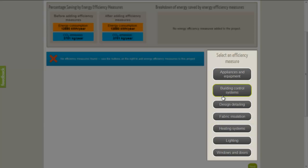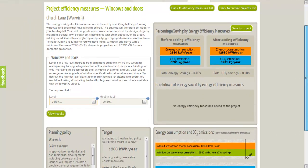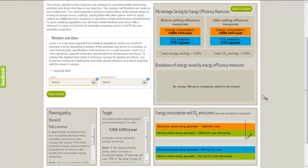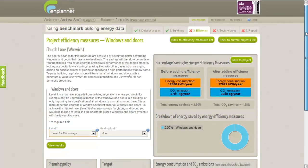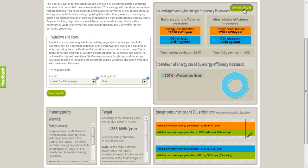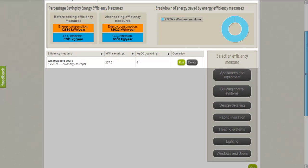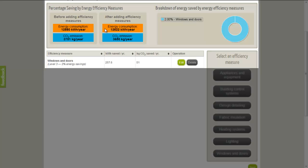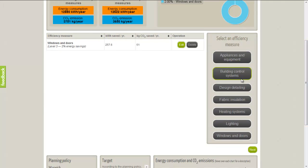Clicking on the measures in the list reveals more information about each one, and we add that measure to our development by selecting it and then choosing one of the three levels of savings. Level 3 is an estimate of the maximum savings in energy you can make from that particular measure. Adding Energy Efficiency Measures will mean that the predicted energy consumption and CO2 emissions for our development will decrease, as will the target calculated by Nplanner. If we add measures to our project, the associated CO2 and energy savings will be summarised on this page, both graphically and in the table. We can add as many different measures as we like, and they are applied to the whole development.